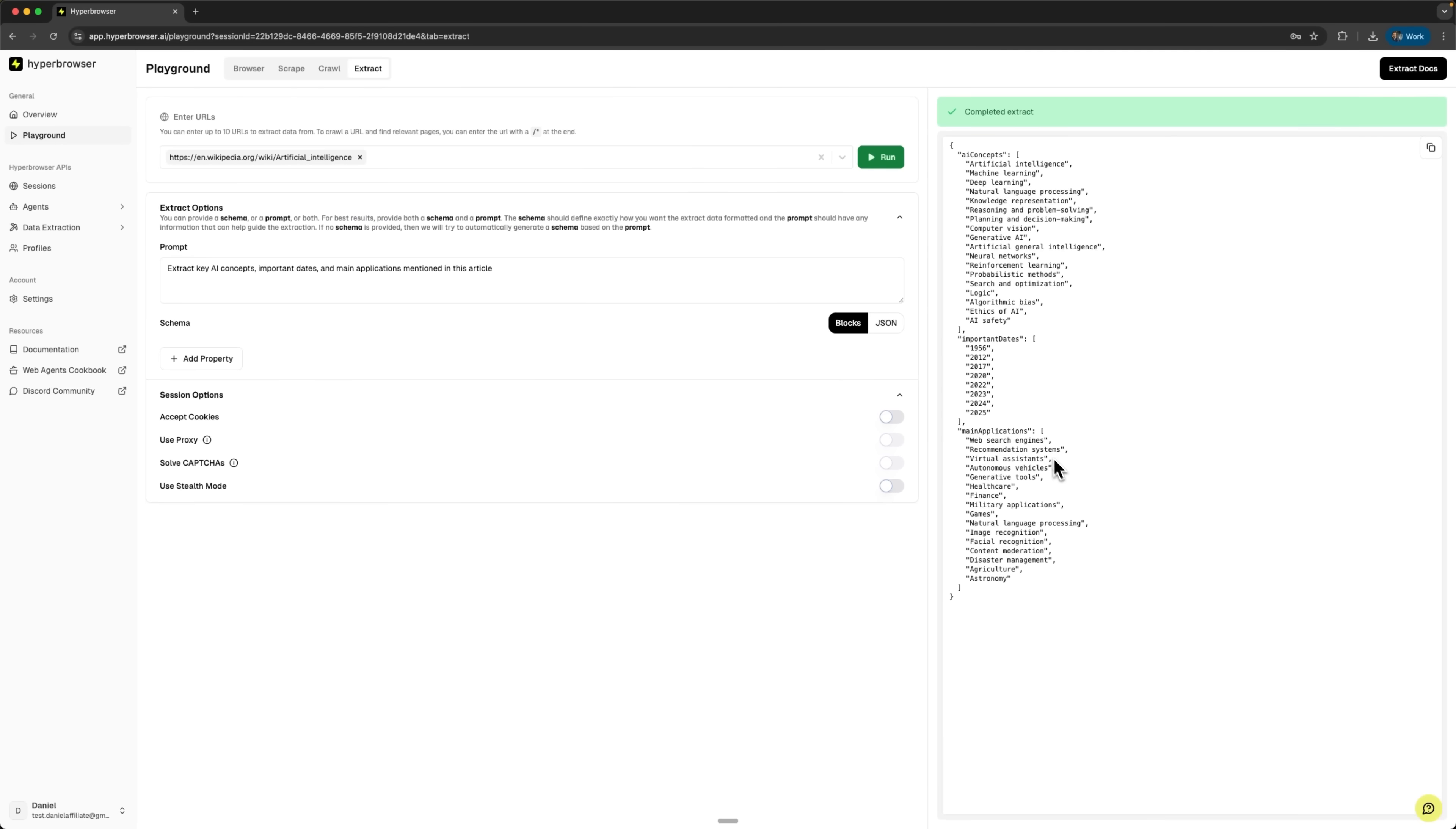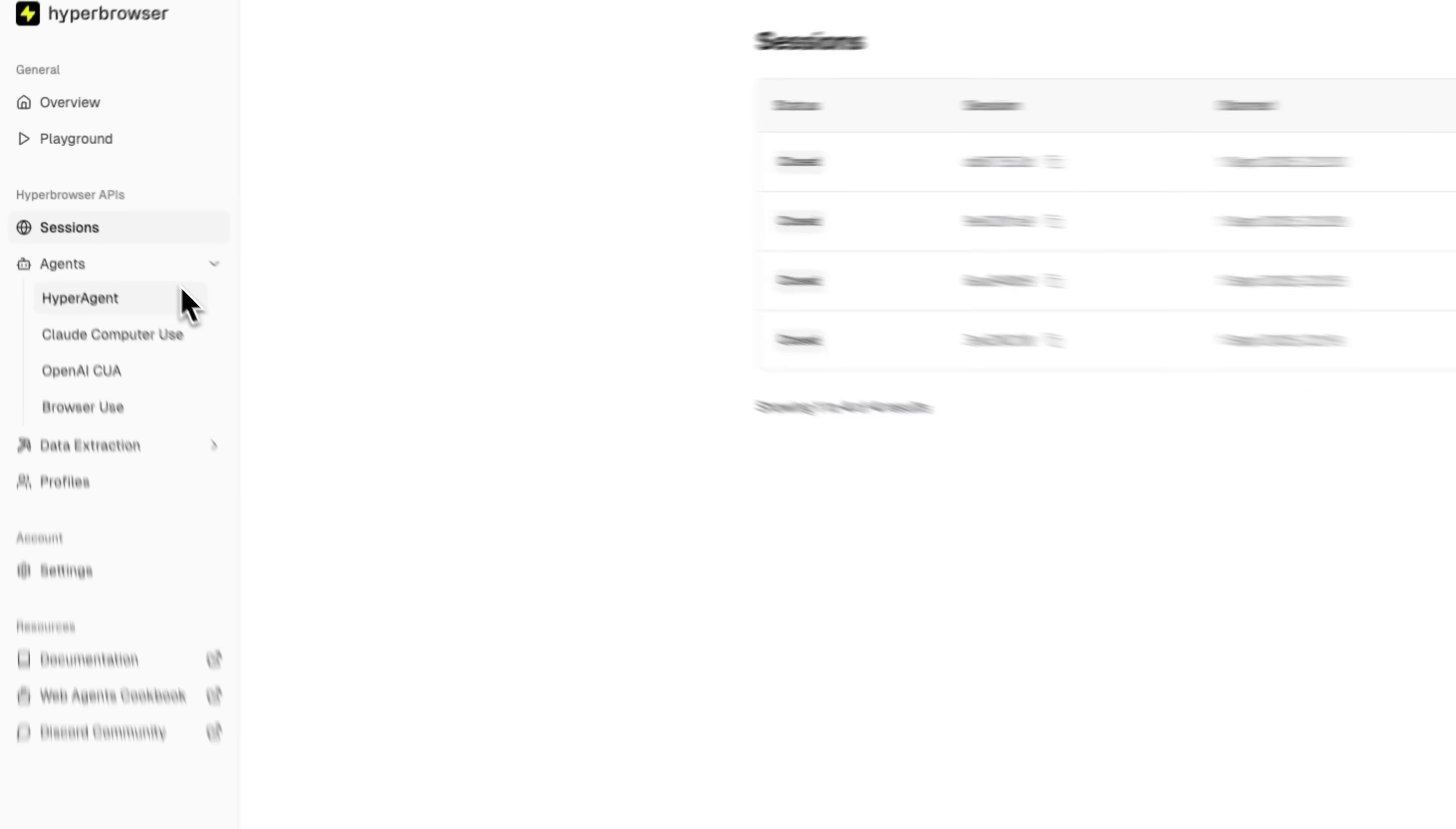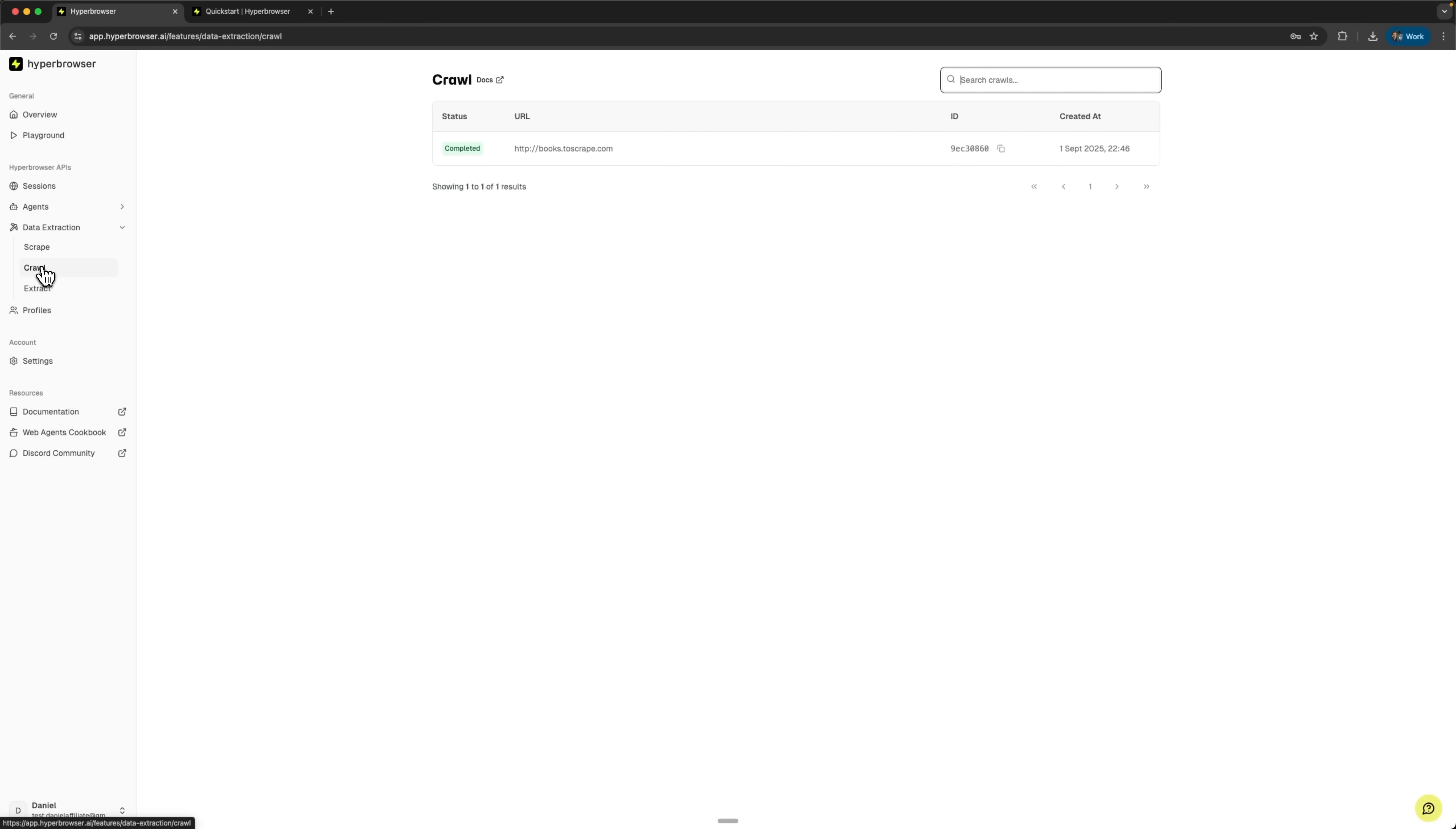We can use detailed instructions for all tools available in hyperbrowser and run our browsers through API keys using programming tools. All created sessions can be viewed in the sessions section. You also have access to all your agents, such as hyperagent and cloud computer use. On top of that, you can use OpenAI CUA and browser use. You can also review data extraction that was performed through either Playground or your API key usage. This gives you complete visibility into your automation activities.